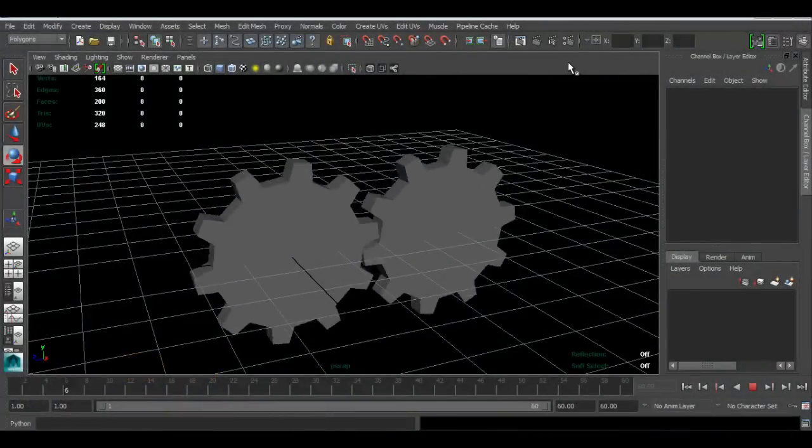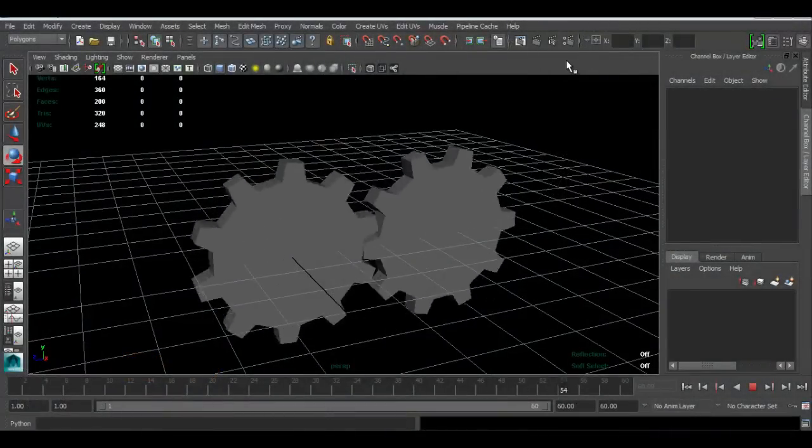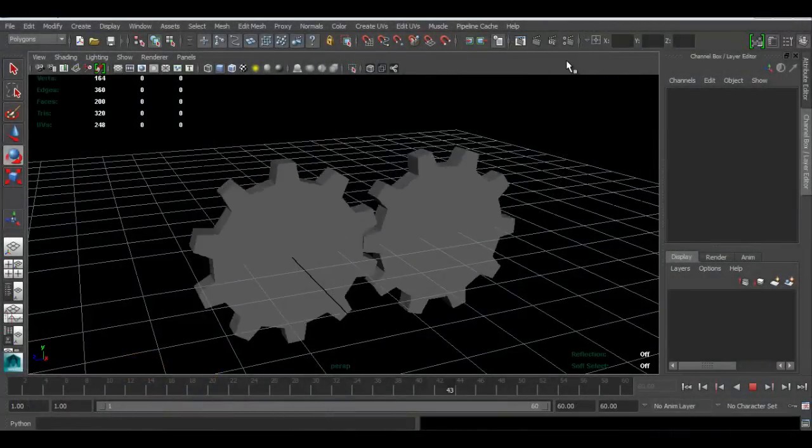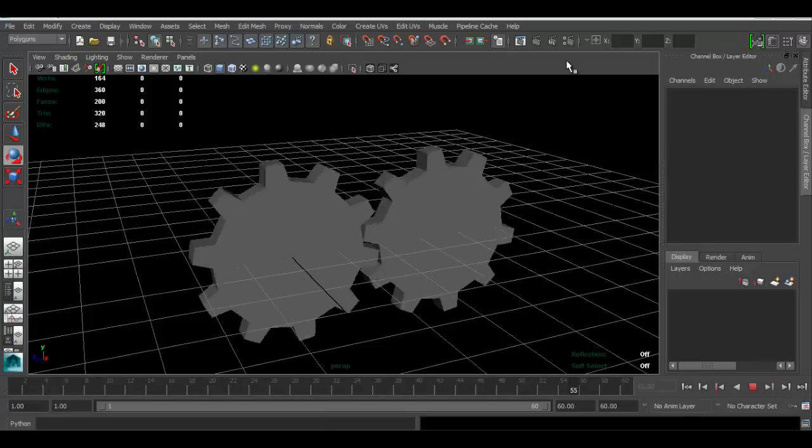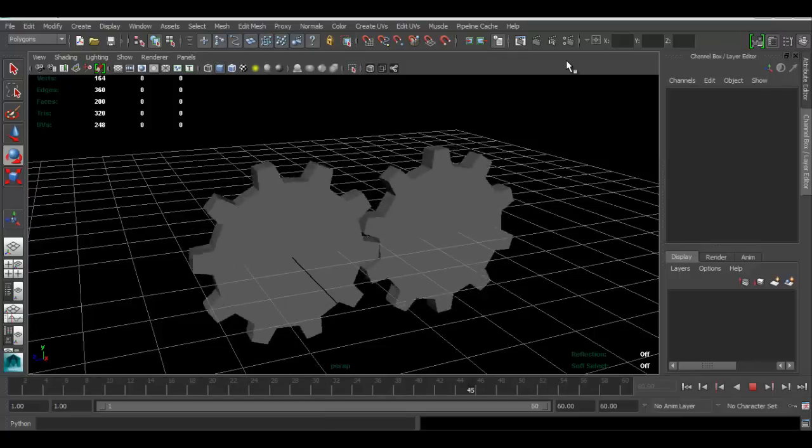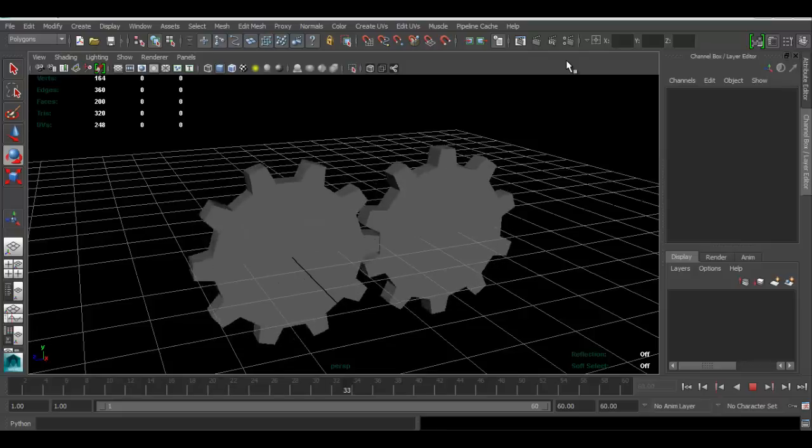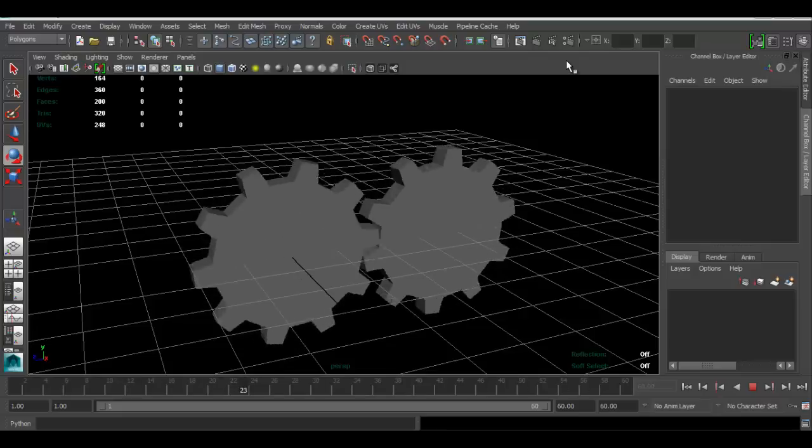Hi, so I just want to make a quick tutorial here on how to make an easy animation of gears. This is going to be the lazy man's way of doing it.